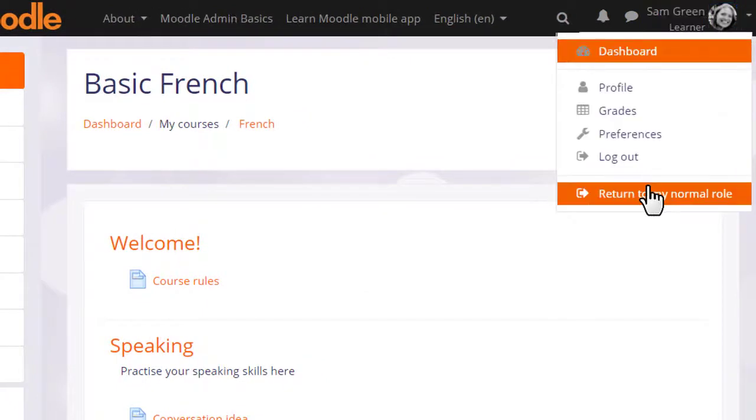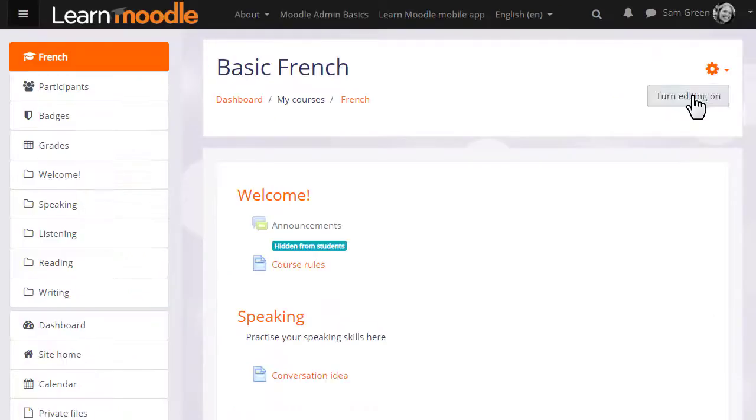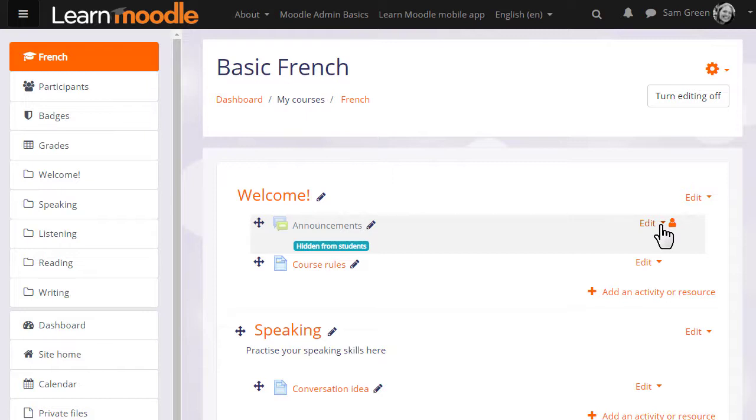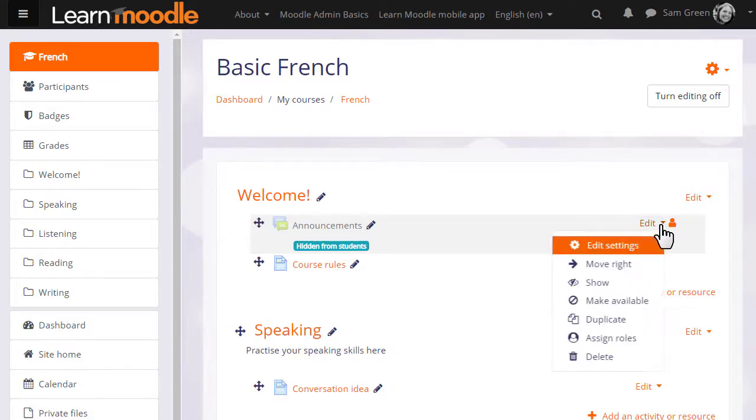So if we go back to the user menu and return to my normal role, remembering to turn the editing back on again, we can see that the announcements haven't vanished. It's just that we hid them with the icon.